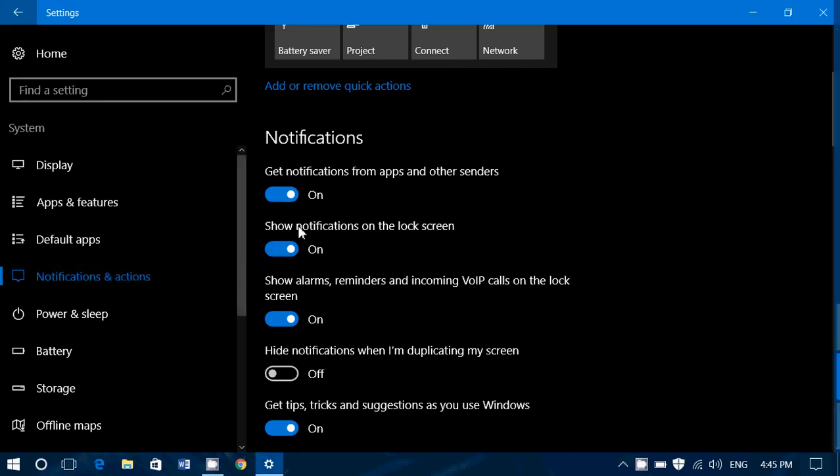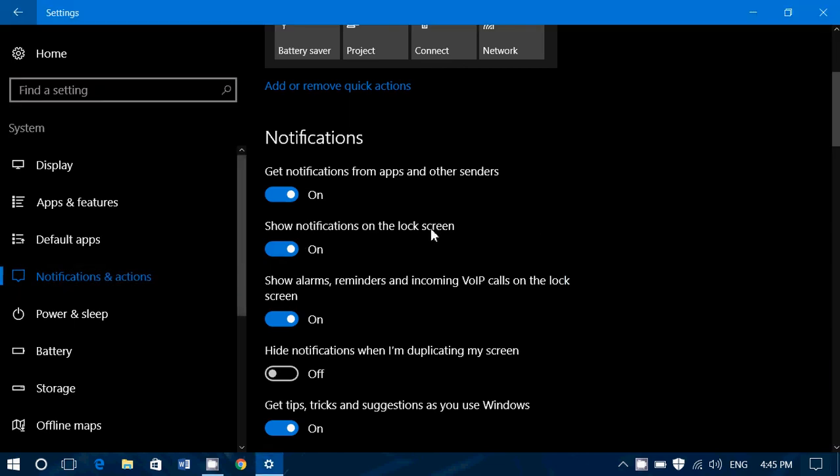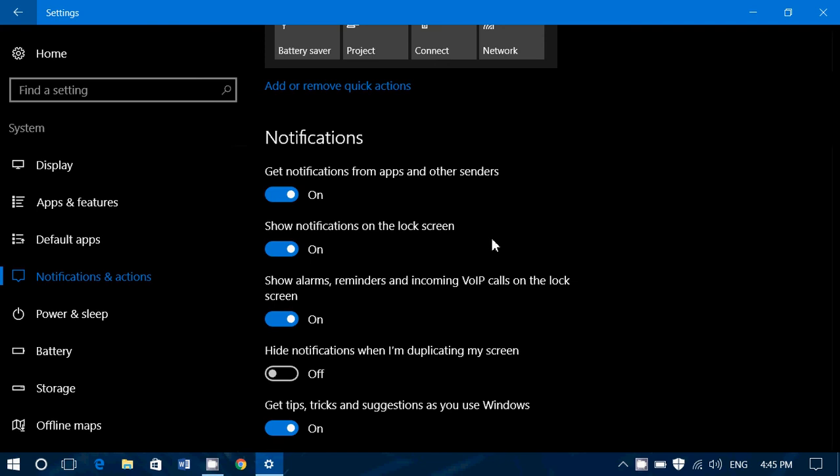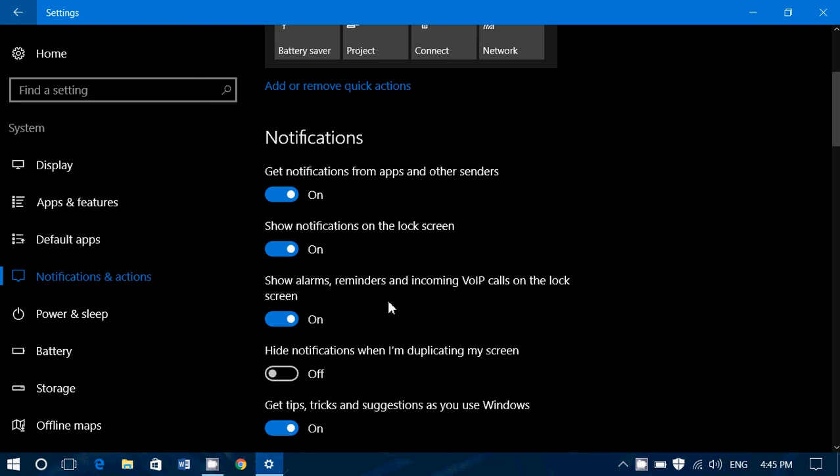Then you've got show notifications on the lock screen. That means if your computer is on the lock screen, you're out of your user account basically, you will have notifications if you want that will appear over there. Then you've got show alarms, reminders, incoming VoIP calls on the lock screen. So if you've got some alarm set, maybe reminders from the calendar, anything that could be useful, you can show or not on the lock screen.